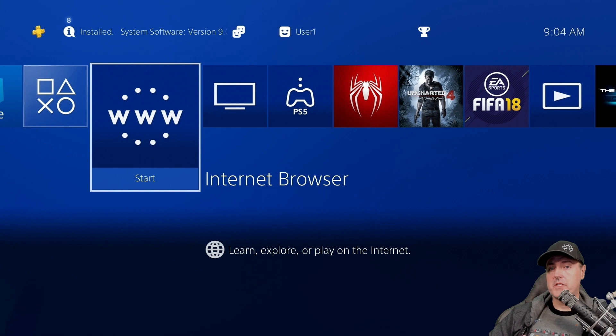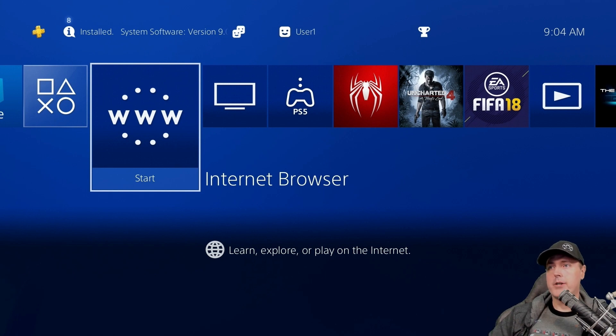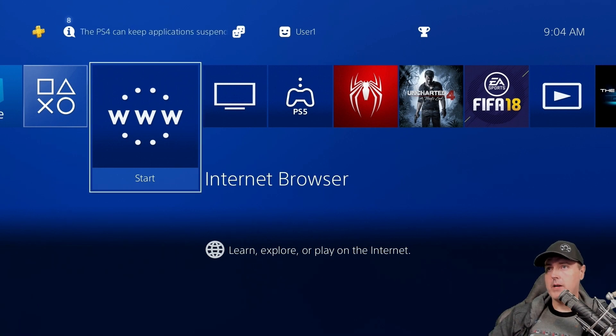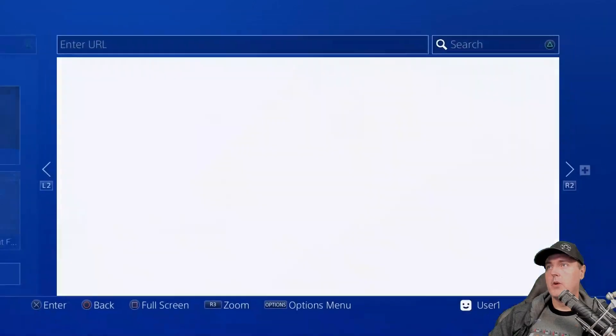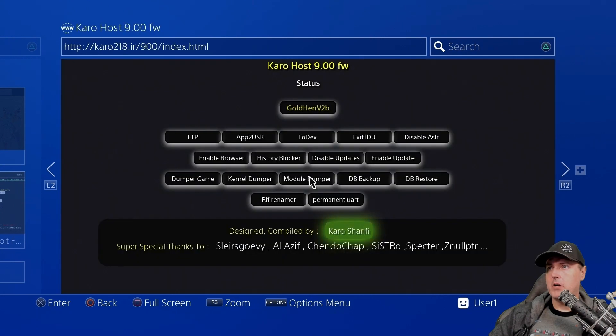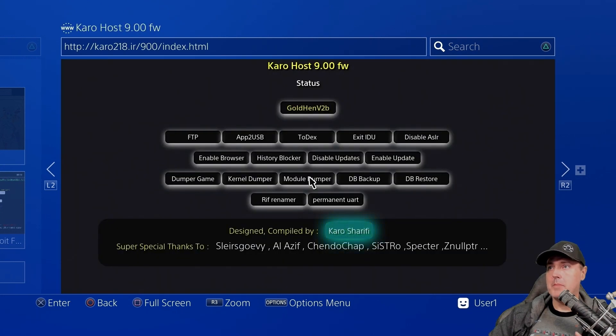Okay, first things first, go ahead and head back over to your internet browser. Once you get into your internet browser, it's okay if it goes ahead and loads maybe the other page you were using before.